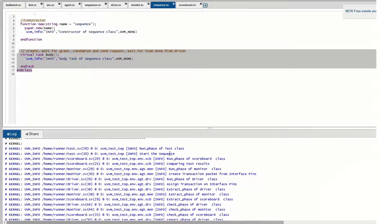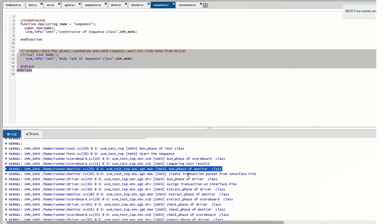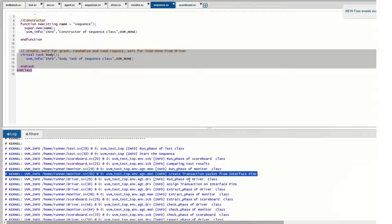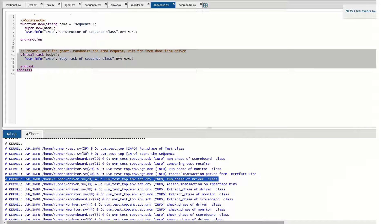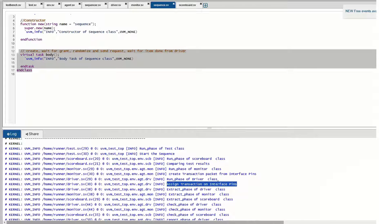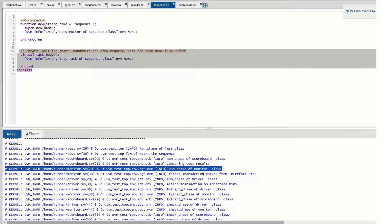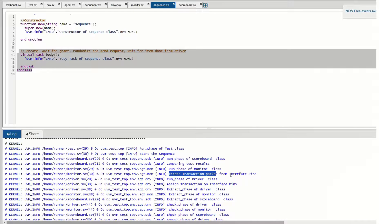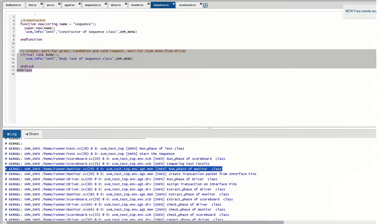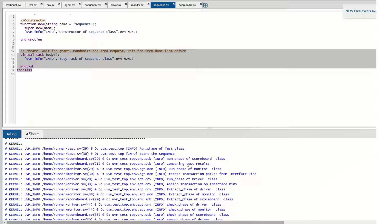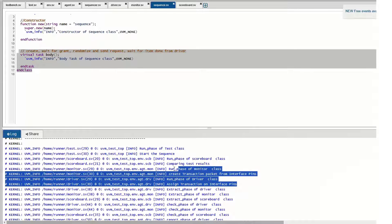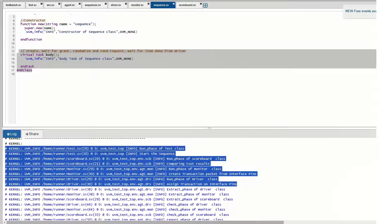Once the sequence body completes, it gives the transaction to the driver. The run phases of the scoreboard, monitor, and driver all start in parallel. The driver's run phase assigns transactions to the interface pins — it takes the transaction from the sequencer and puts it on the interface pins. The monitor then gets those signals from the DUT through the interface, creates a transaction packet back from the interface pin signals, and passes it to the scoreboard.